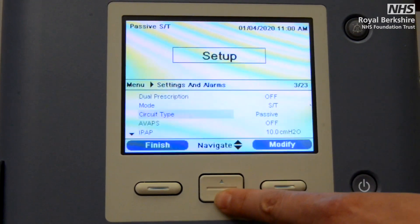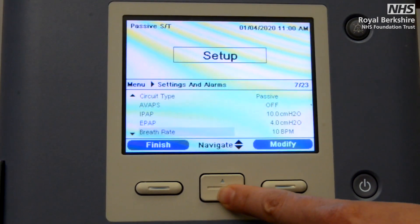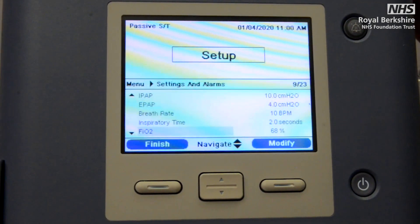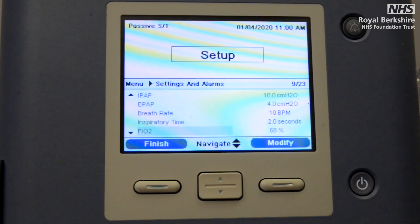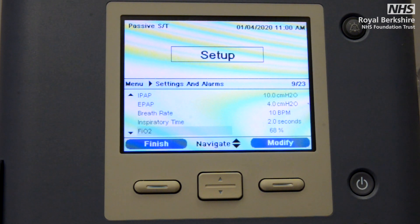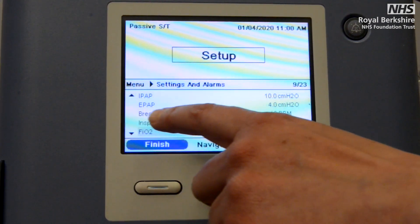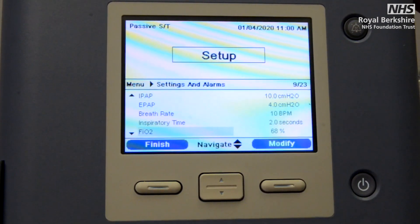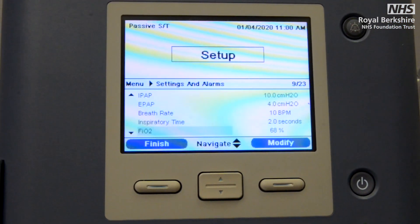Circuit type as before is passive. AVAPS as before is off. But the difference now is that because we're in a biphasic setting, we need to set two parameters. What we're now instructing the machine is that we want to have an inspiratory peak airway pressure, which is IPAP, and we also want to have an end peak airway pressure, which is our EPAP.